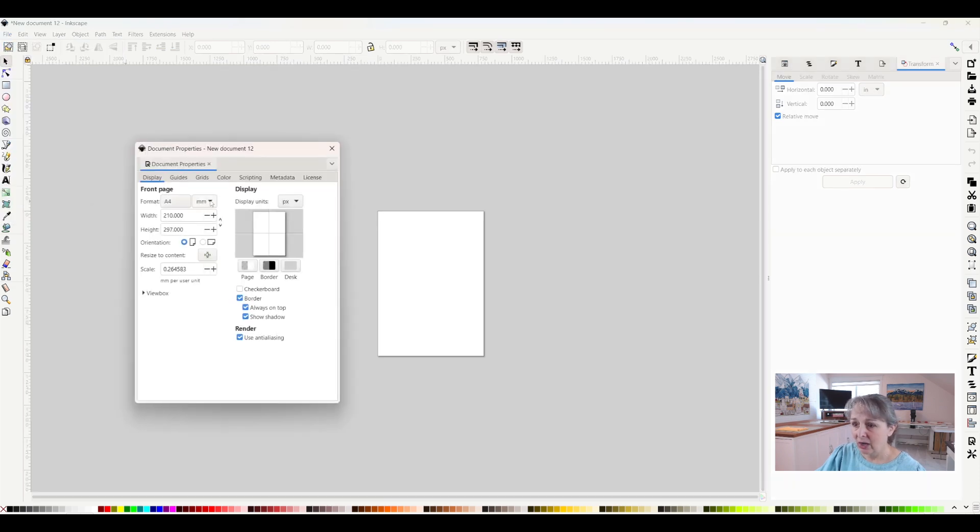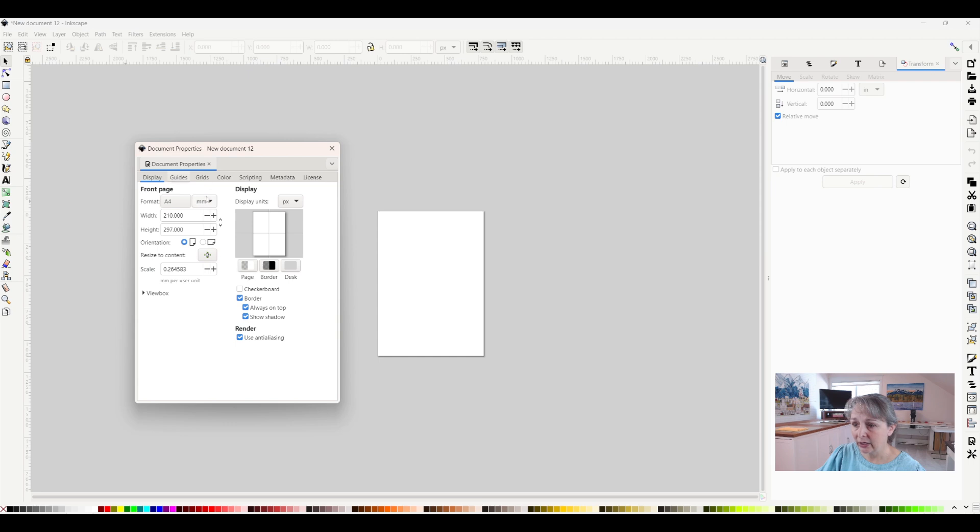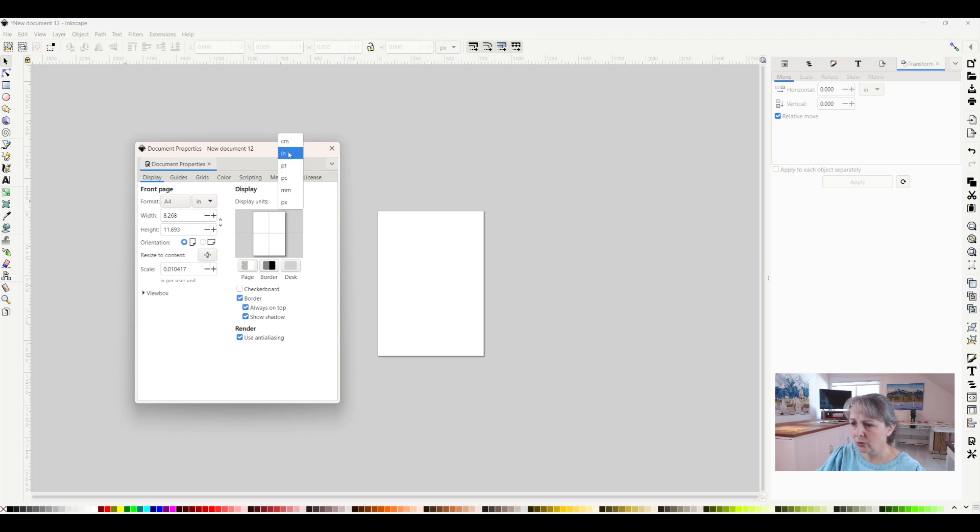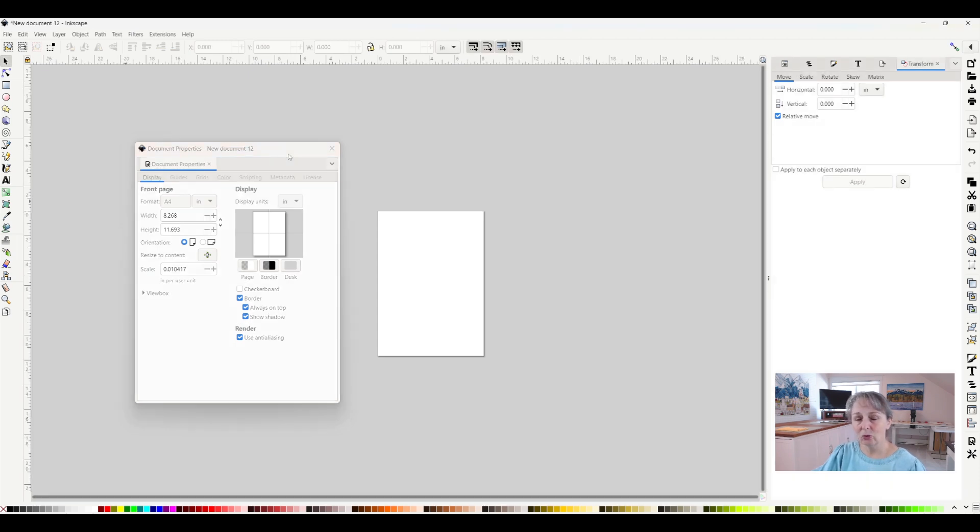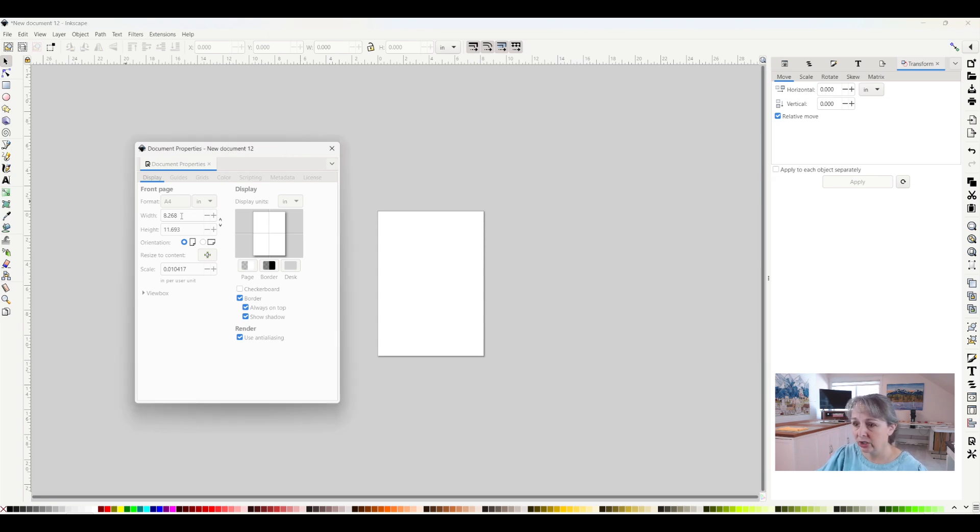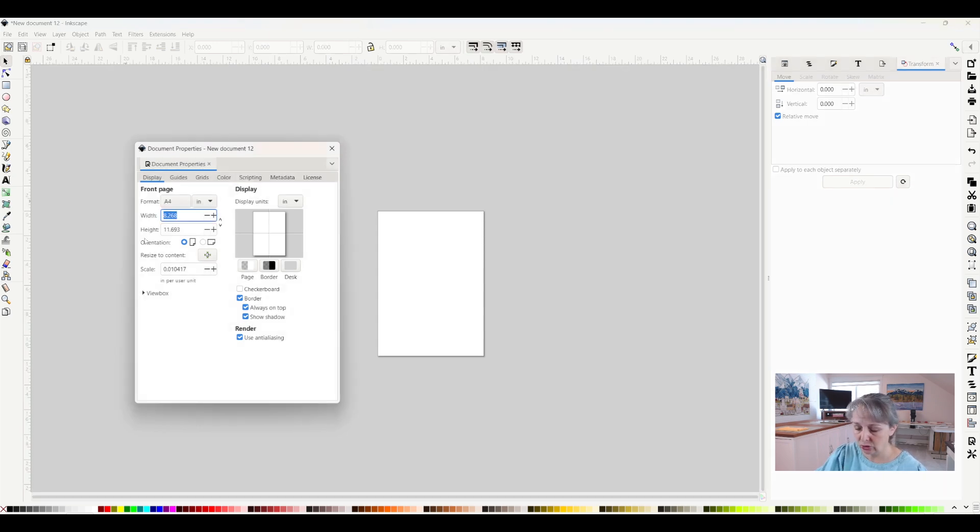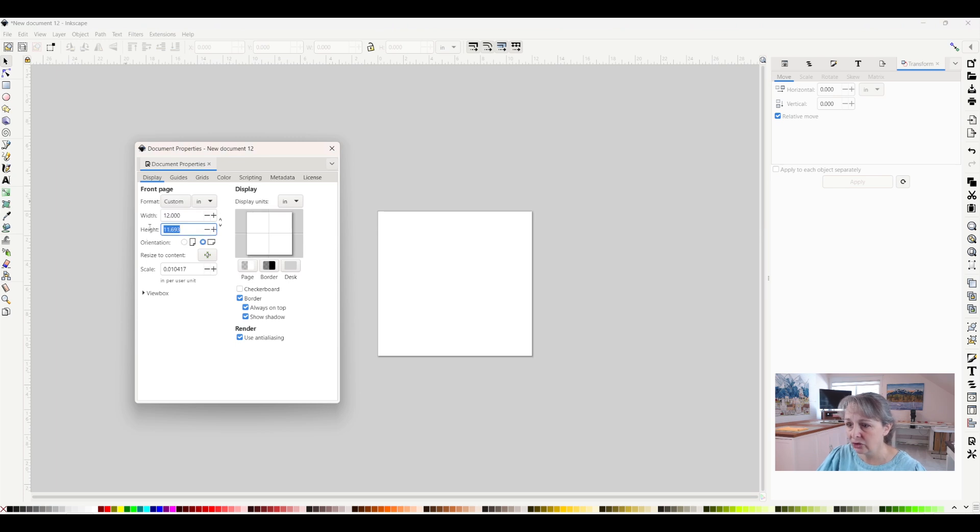On Format, I want to change it from millimeters to inches. My display units, I also want to be in inches. Because I'm going to be making a quilt block, my block is going to be 12 by 12, so I'm going to change the width to 12 inches and also the height to 12 inches.